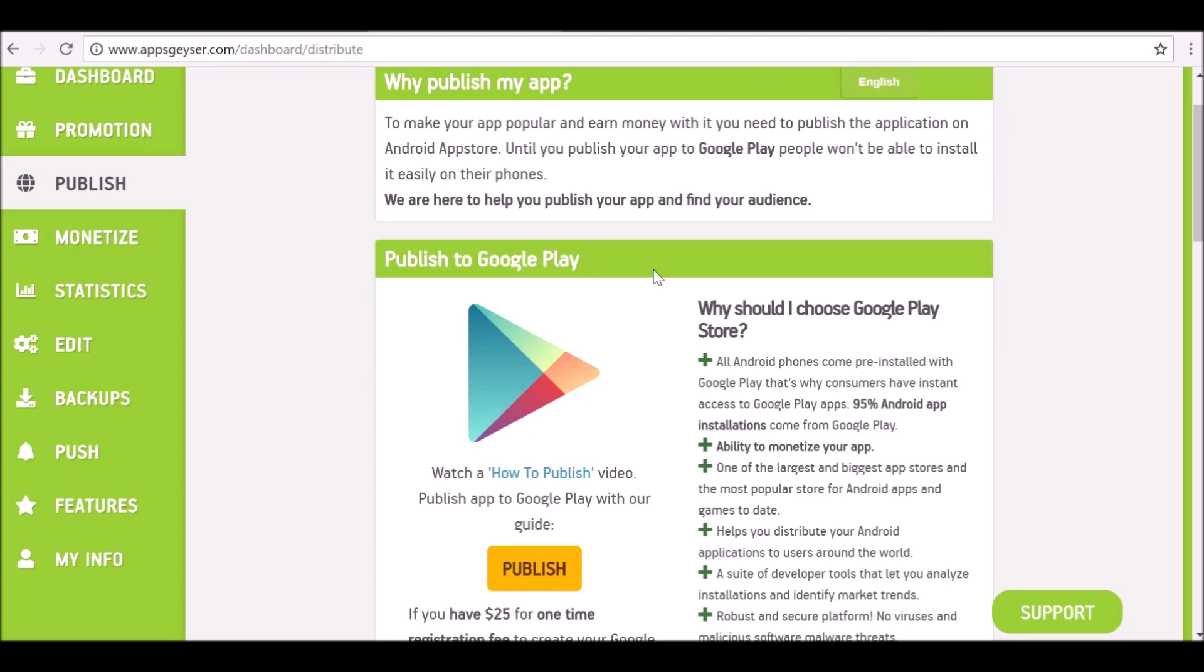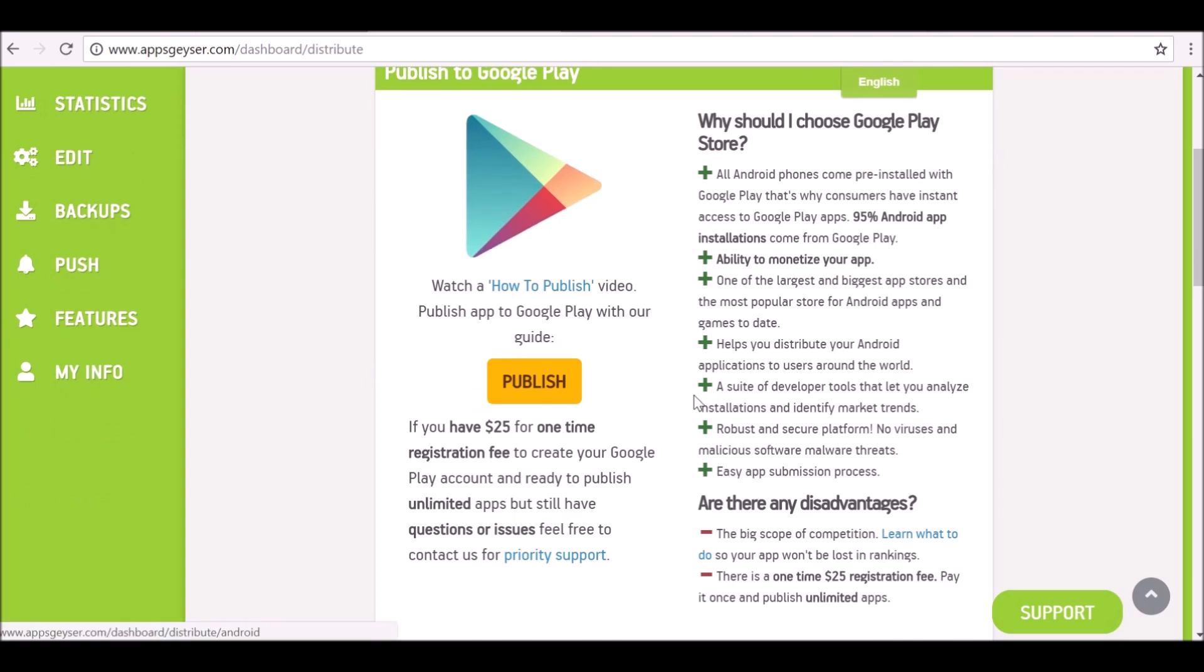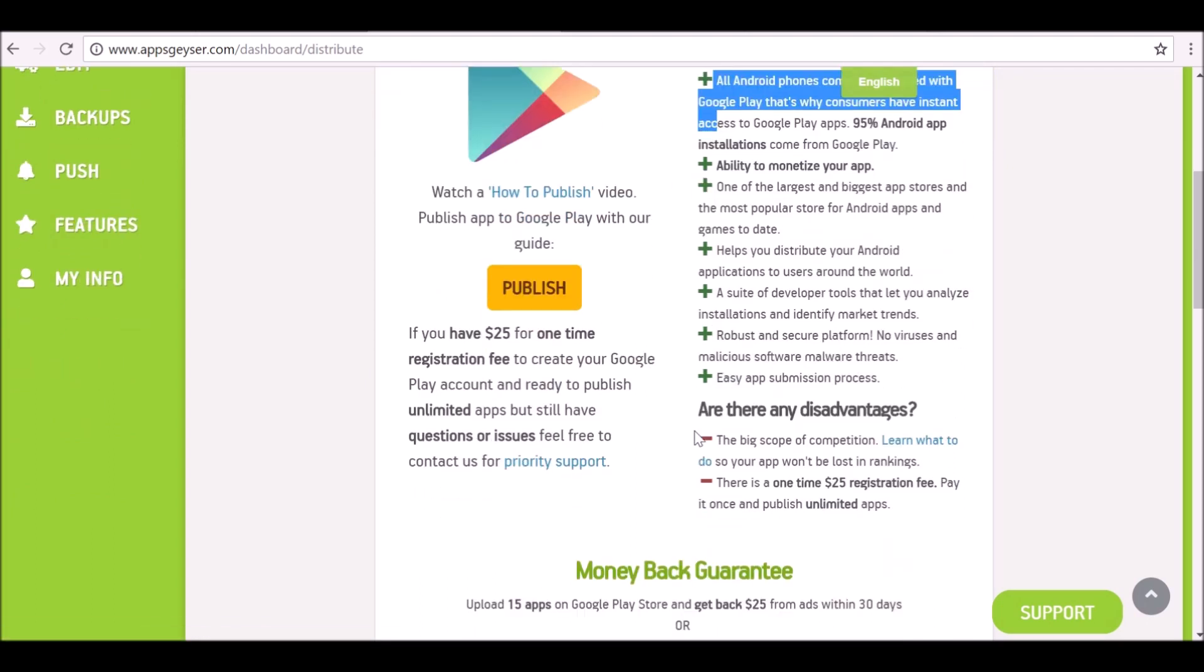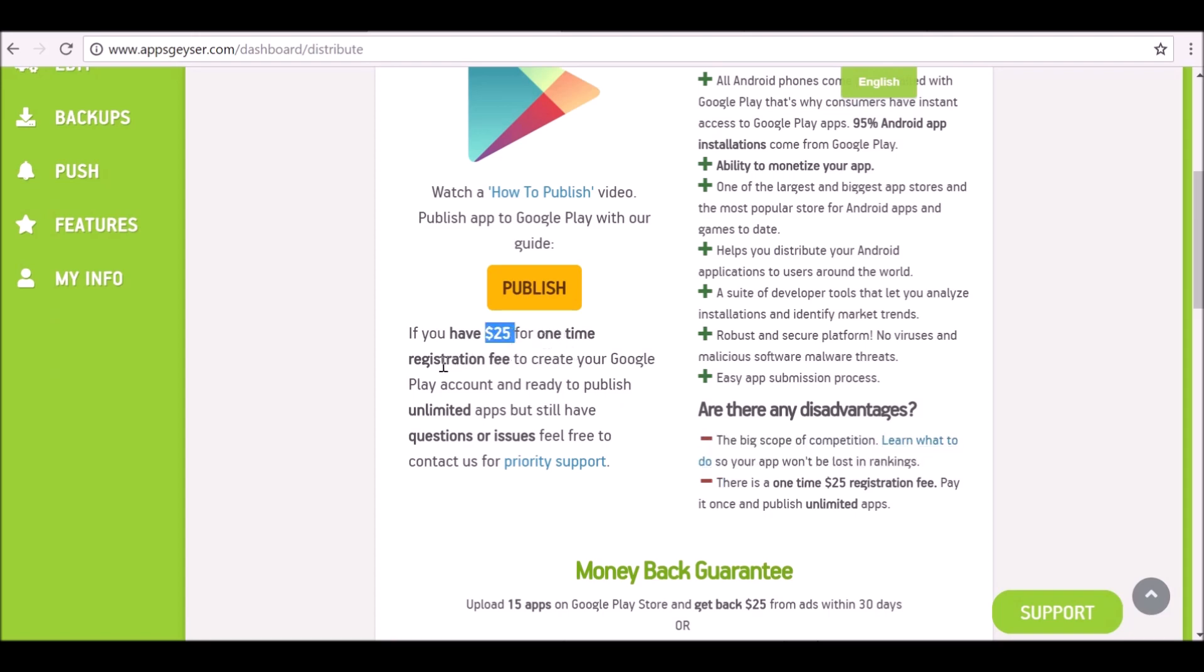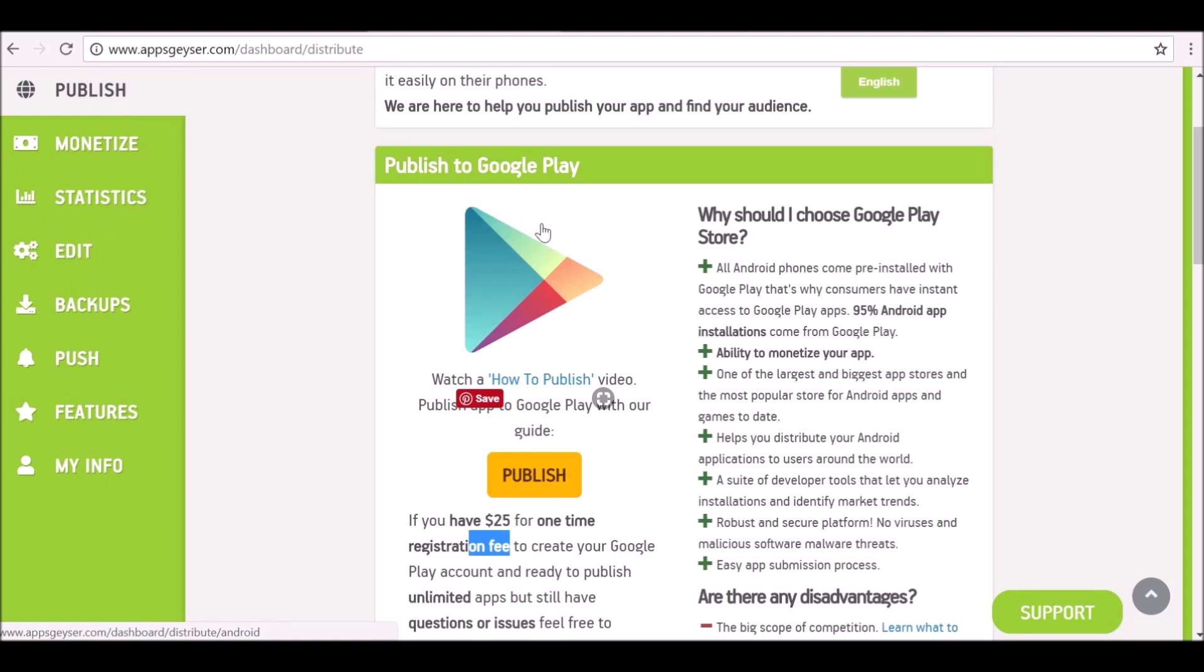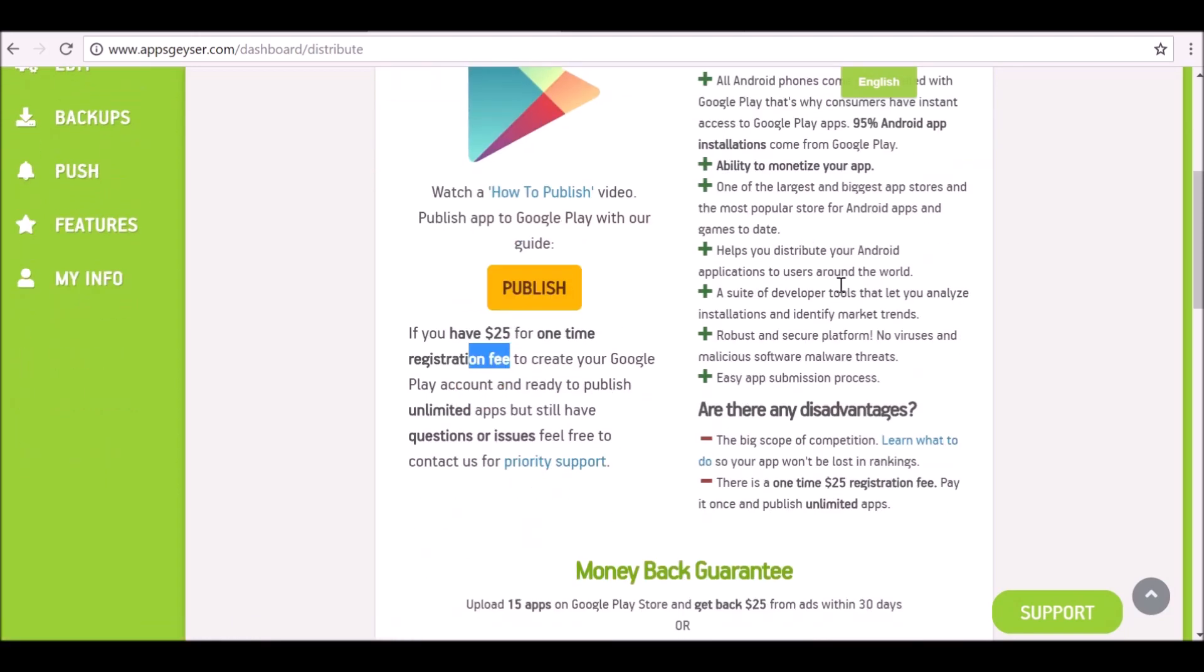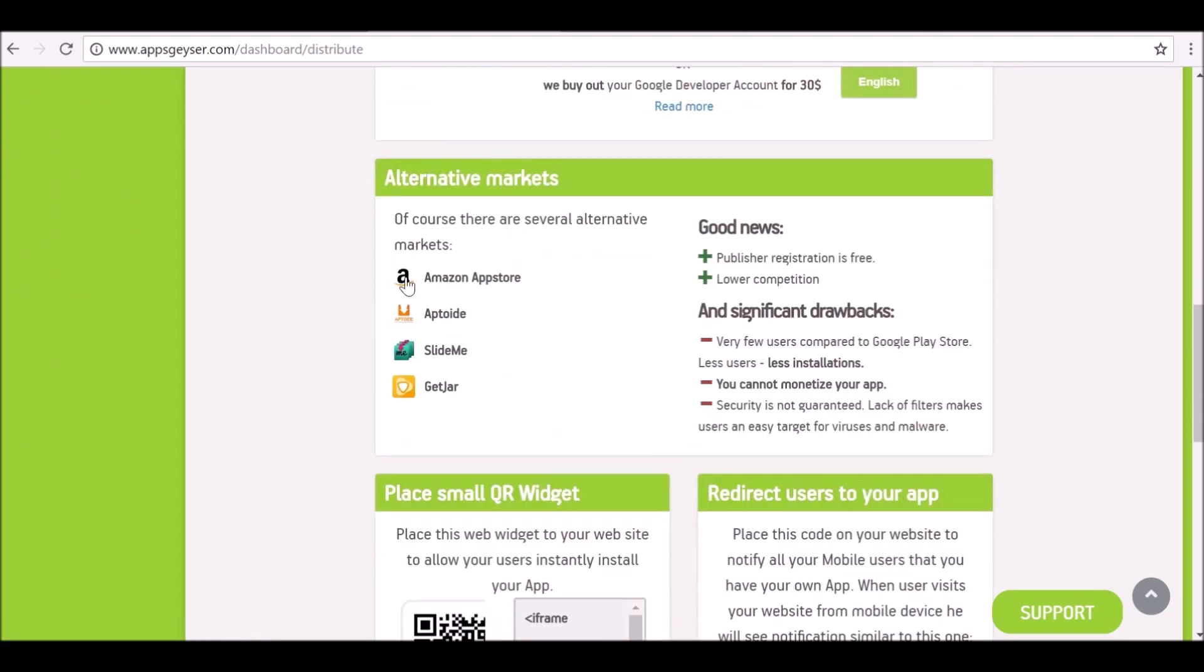If you already have a Google Play account you can go ahead and log into that. If not, you will have to set up an account and it'll tell you the benefits and the cons. There is a $25 one-time registration fee you have to pay to Google just to set up your account. If you don't want to do that, there are other options. Since I already use Amazon anyway, I'm going to use the Amazon App Store.